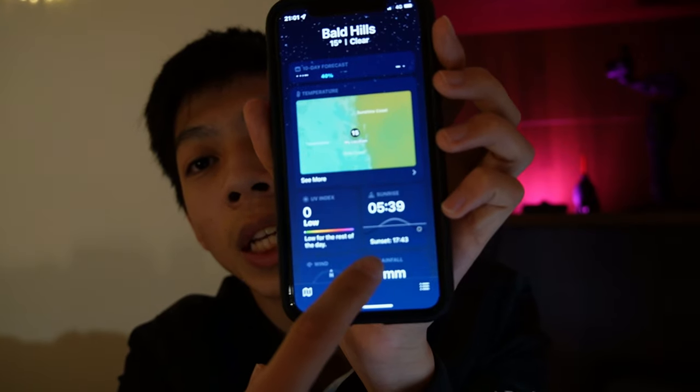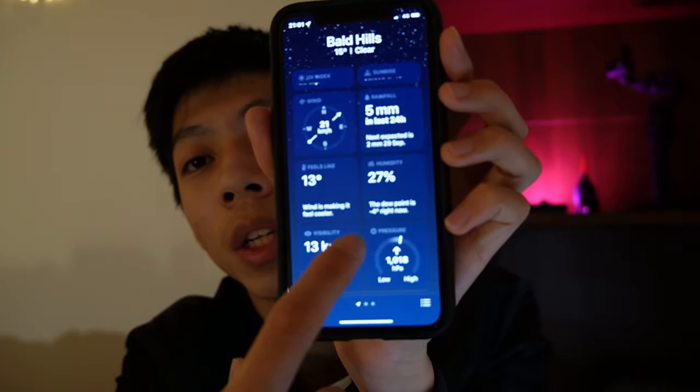There is also an improved Weather app with more details. As you can see, you get a lot more information. This is great for people who check the weather daily — like me, since I ride or walk to school and take the bus, so checking the weather is very important for students and workers. That covers what is new in iOS 15 — thanks for watching and I'll catch you in the next one.